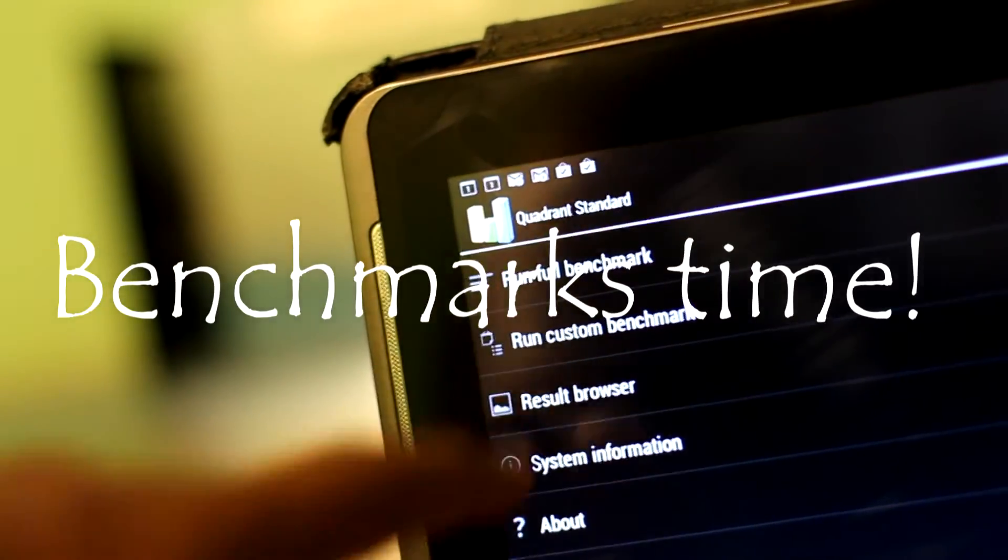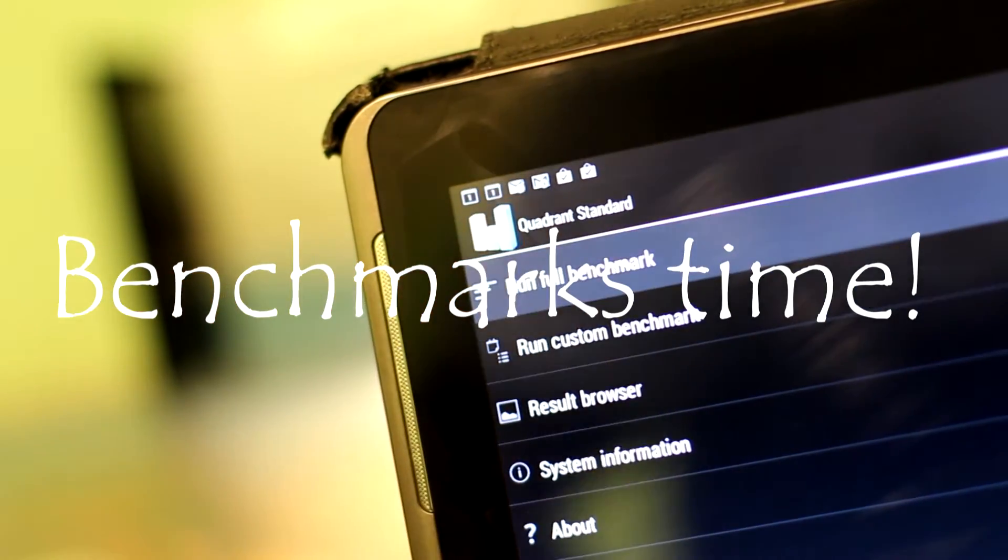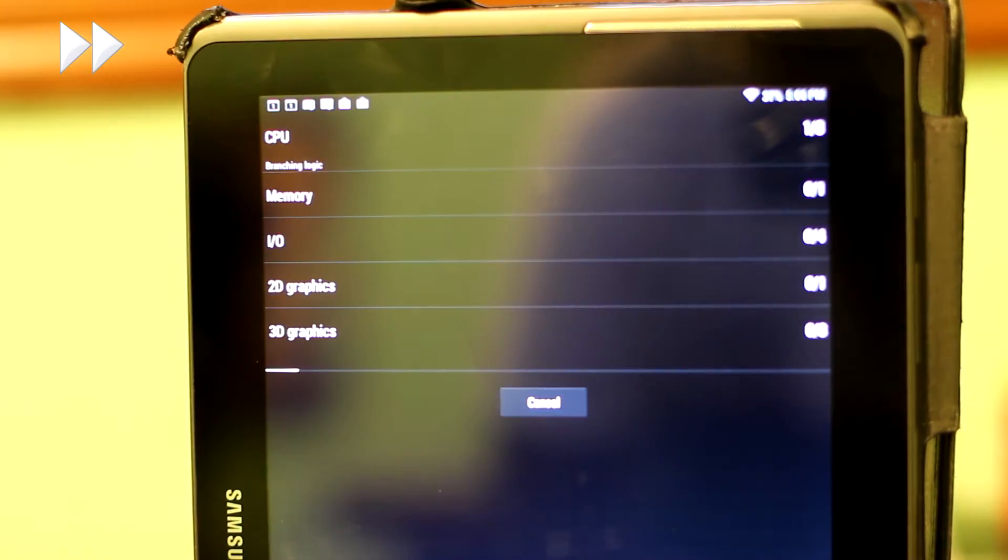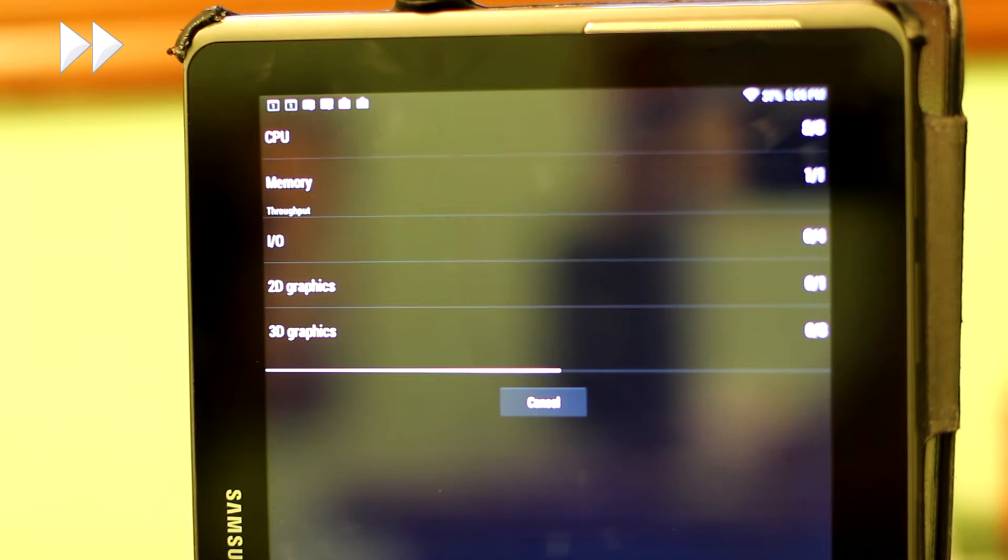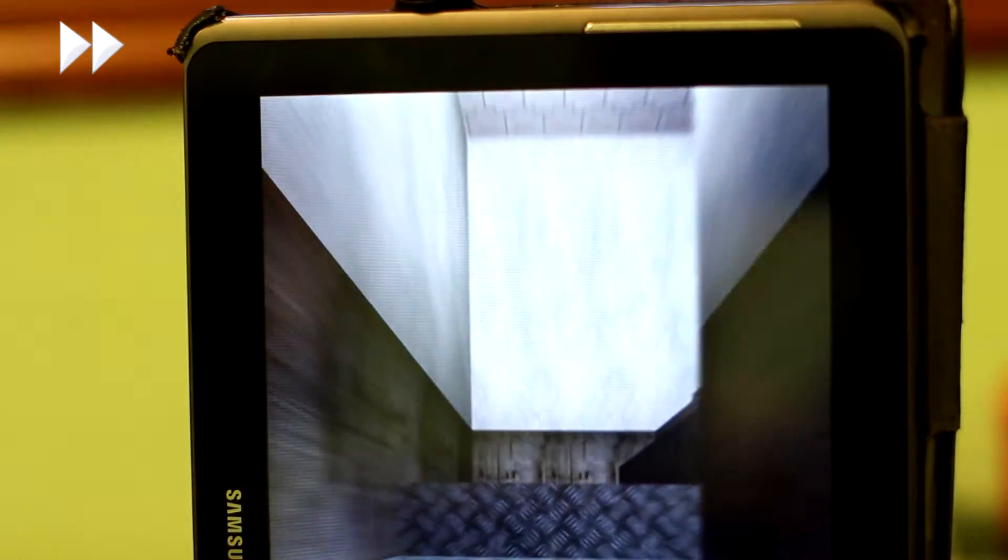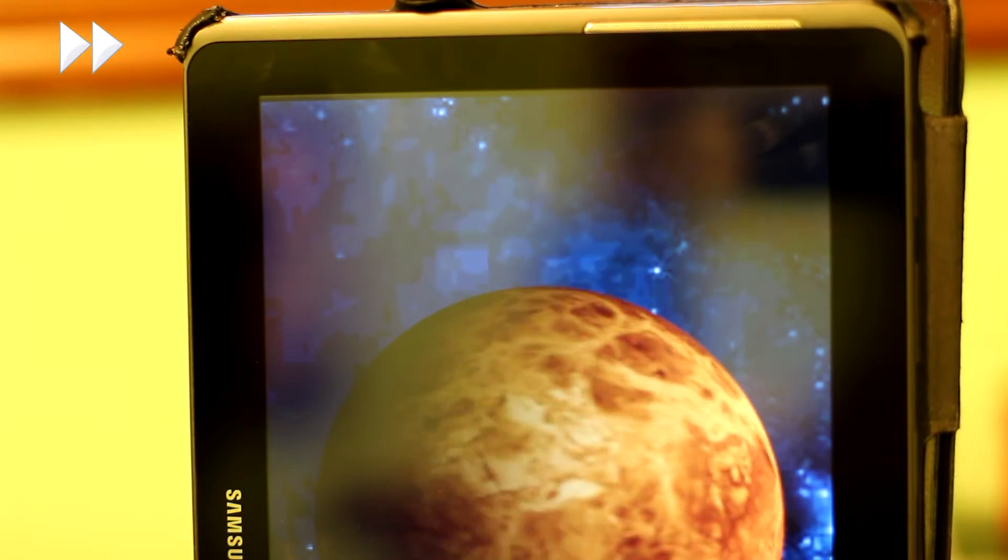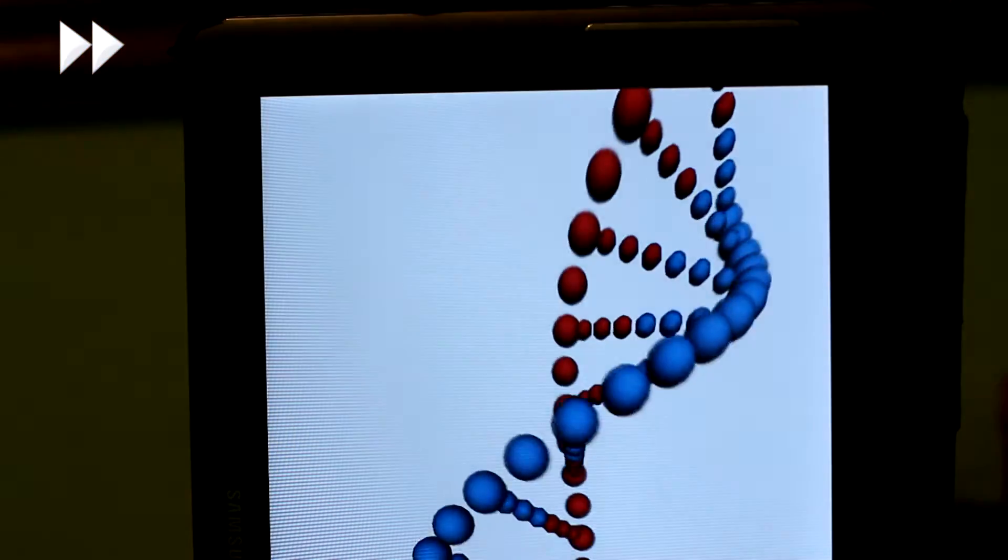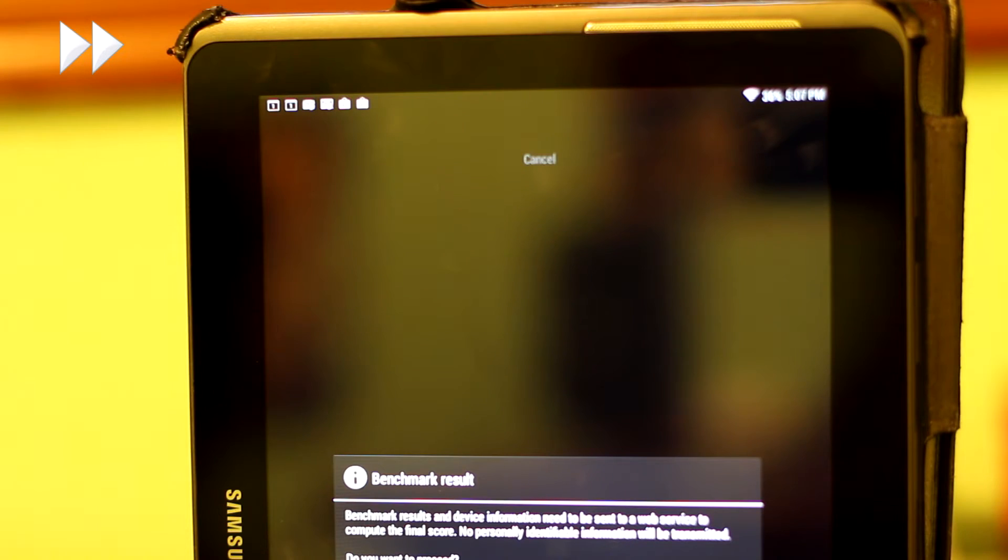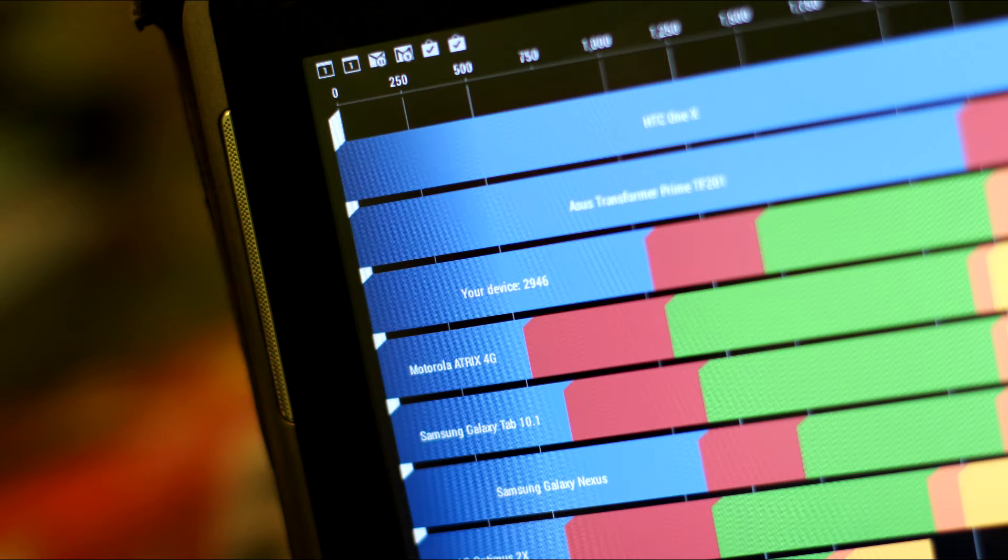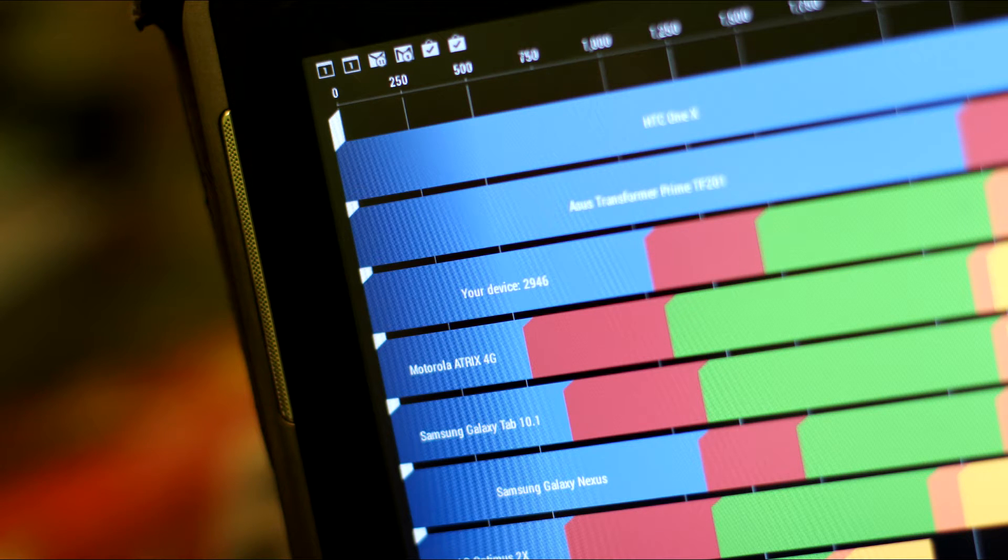Benchmarks time. Well, while we wait for the quadrant score, I'd like to share something with you guys. I'm actually a Full Screen partner now. Full Screen is a YouTube network that helps me make more money from my channel. And really, thank you very much. Without your support, guys, I would never have been accepted at this network. Anyways, let's return to the video. I think that the results are in. 2,946. That's pretty good, actually, for the Tab 2.